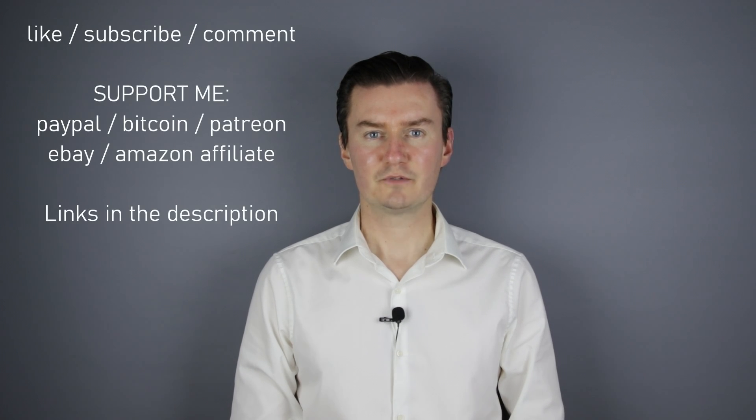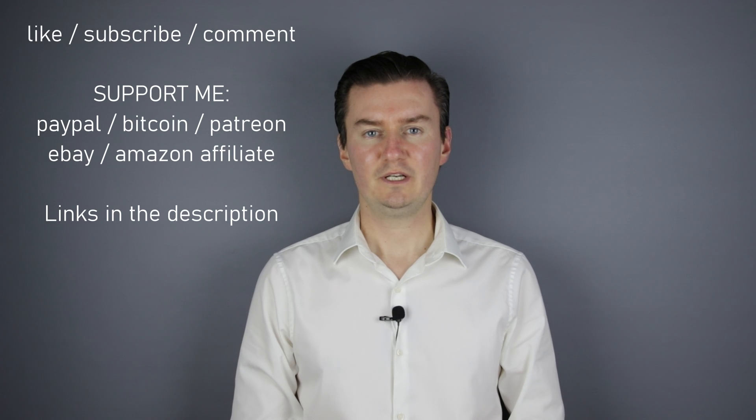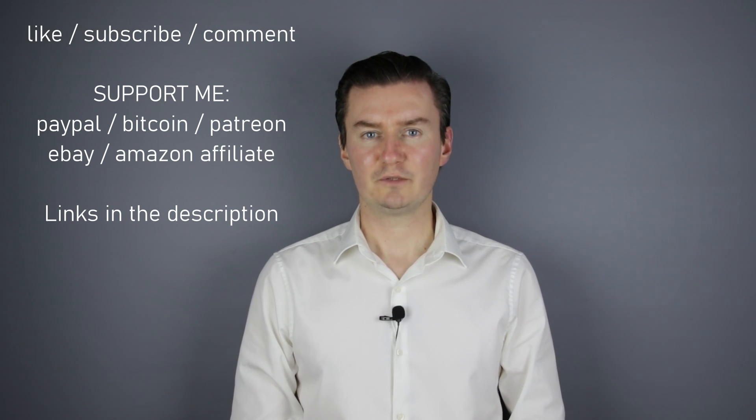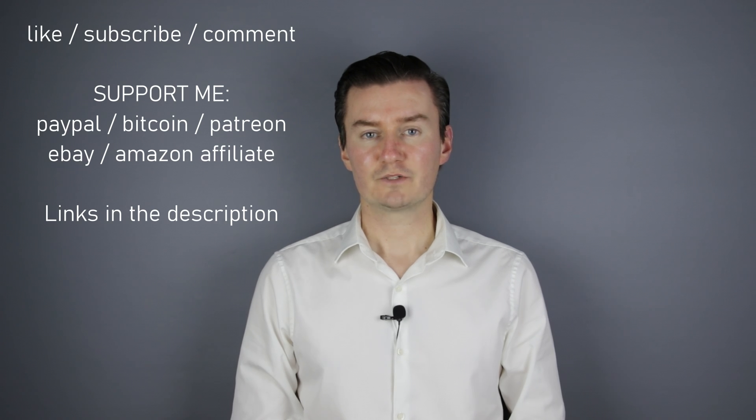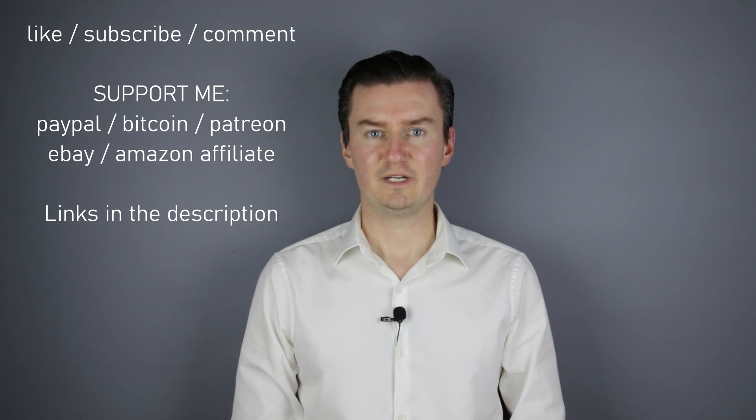I hope this video was useful, helpful, informative and added value to you. If that's the case, please like this video, subscribe to my channel or send me a donation. The links are in the description below. If you have anything to add to this video, then share it in the comment section below. So, thank you very much for watching my video and see you next time in my other videos.